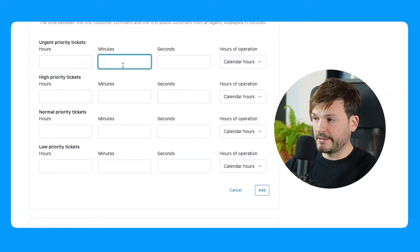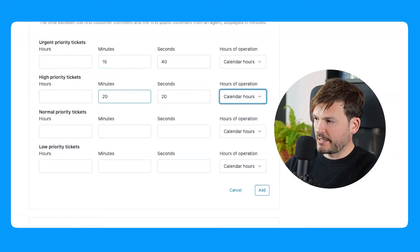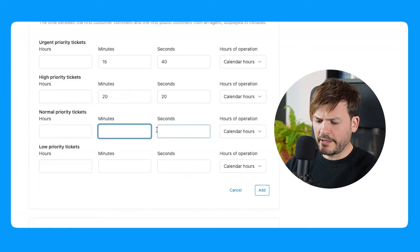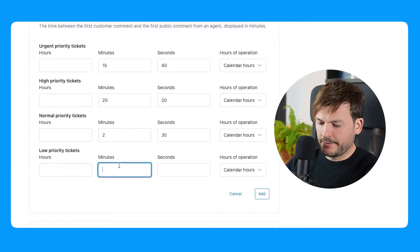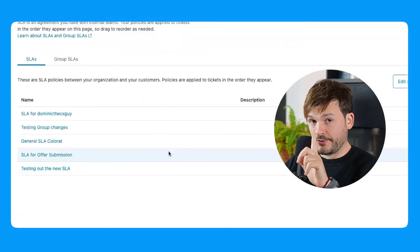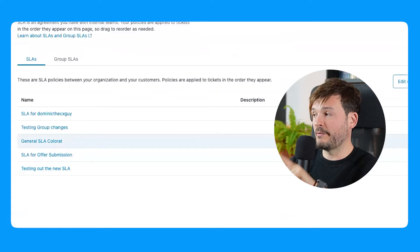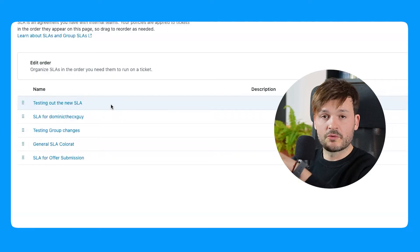For urgent priority, let's do 15 minutes and 40 seconds. High priority — let's do 20 minutes and 20 seconds. Normal priority — since I'm applying normal priority to tickets as soon as they come in as best practice — let's put 2 minutes and 30 seconds. Low priority — let's do 7 minutes and 45 seconds. Add this metric, then save policy. It's very important that these function from top to bottom, so I'm going to edit the order and put this new SLA at the very top because I want it to apply first.